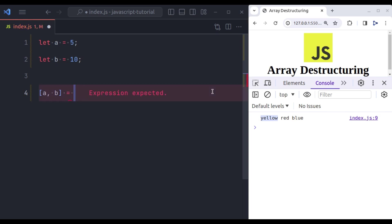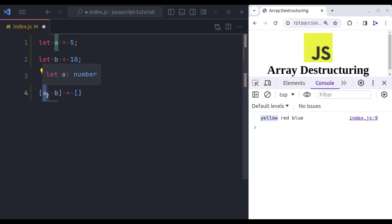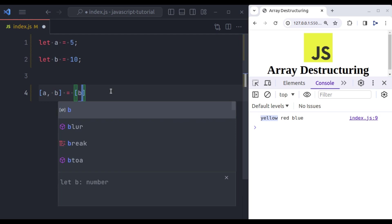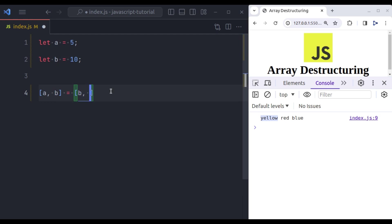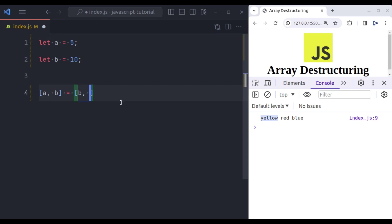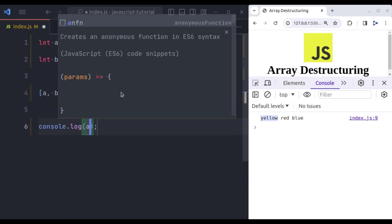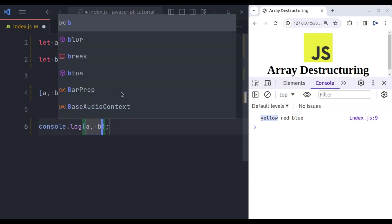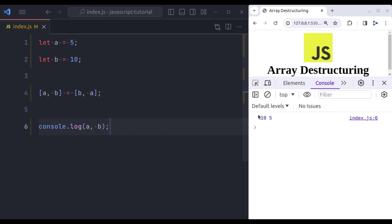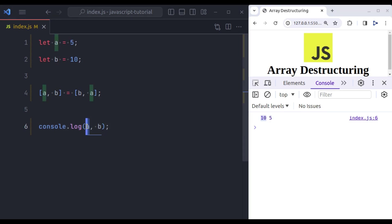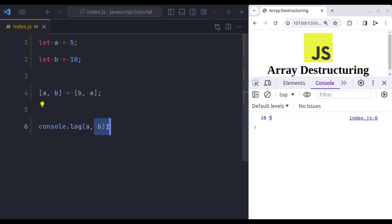first let's initialize square bracket. And then here we will pass variable a comma b is equal to, then initialize an array. Now here for this variable a, we want to store value of b. So in this array we will pass b, then in this b we want value of a, next we will pass a. Now let's console log a comma b. Now here you can see it has first log 10, the value of a and it has log 5, the value of b. The values are swapped.